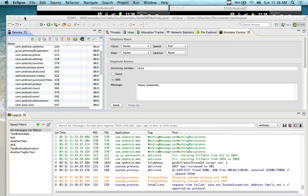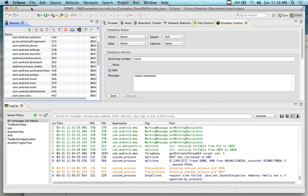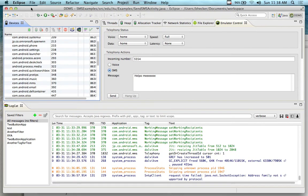The other thing you can do is use the tools available in the DDMS to send messages, and also simulate telephone calls, text messaging, and all sorts of different things.